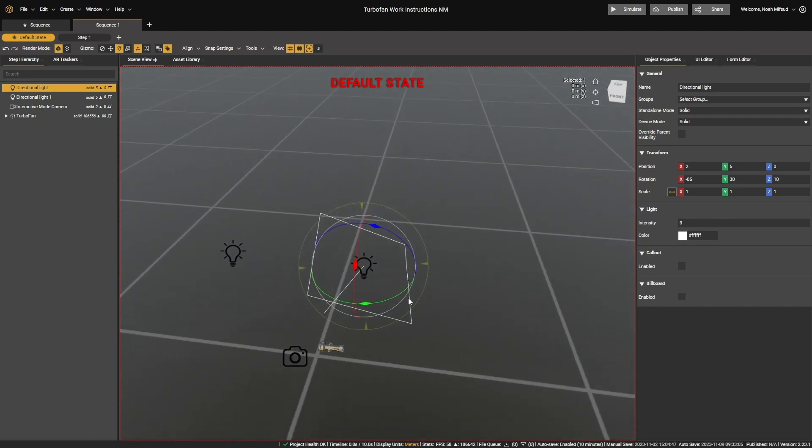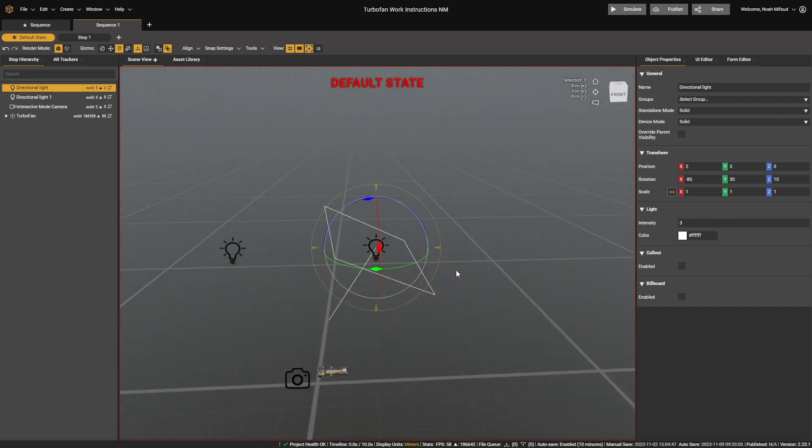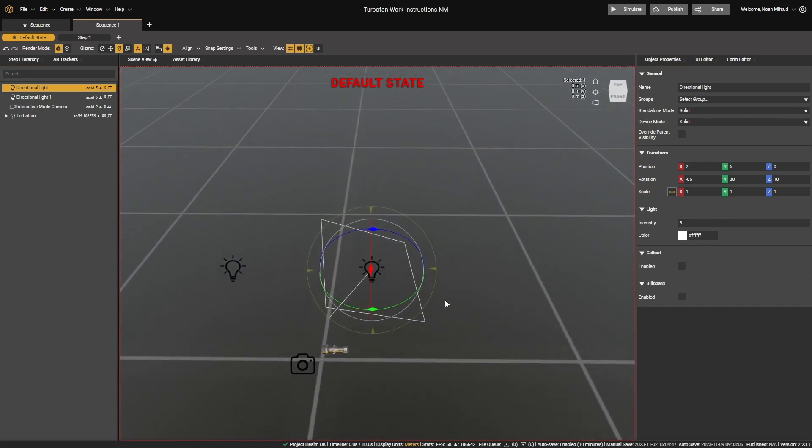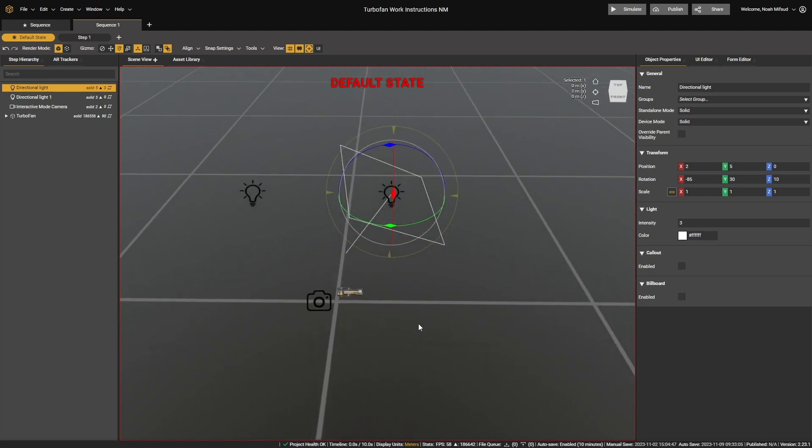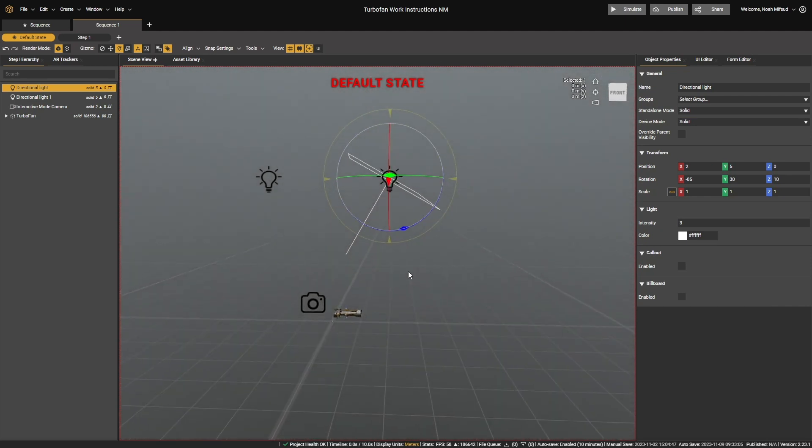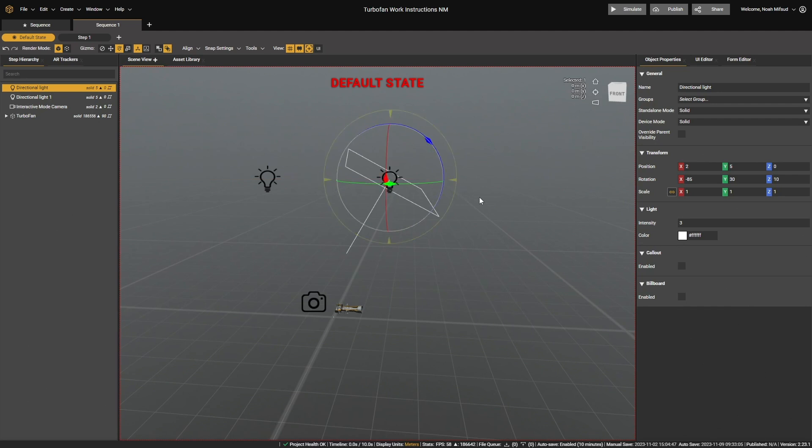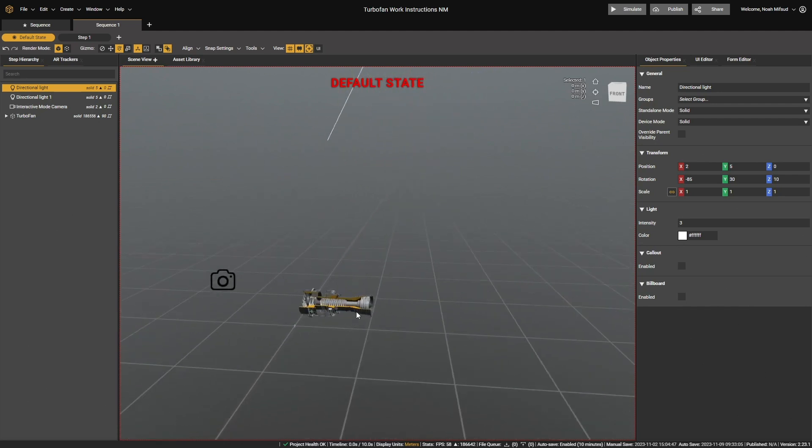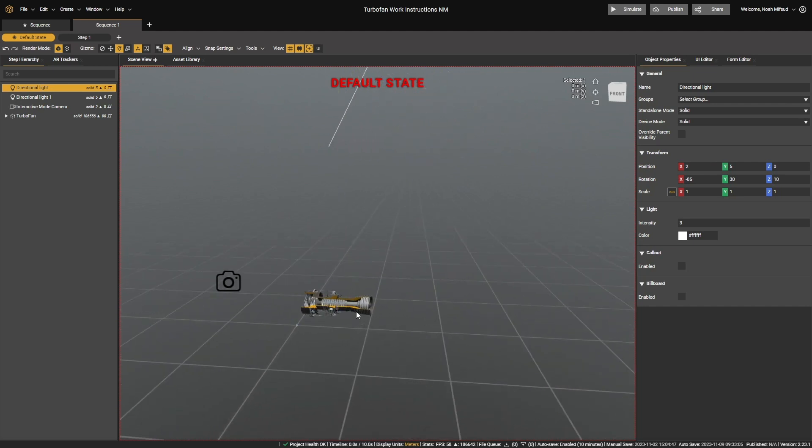However, before we go any further, it's worth understanding that within Worklink Create, we have basically universal lighting models. So these directional lights only provide direction of light and intensity and color. Their position and scale have no bearing on the overall lighting of the scene.